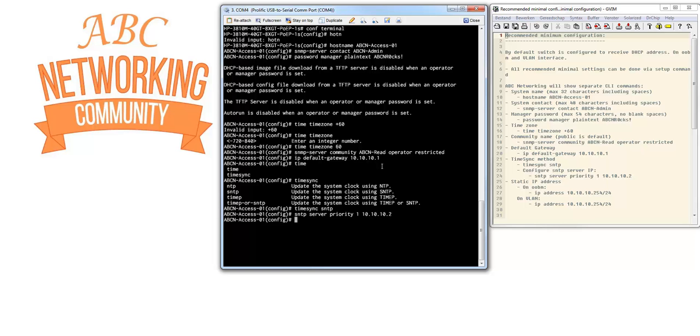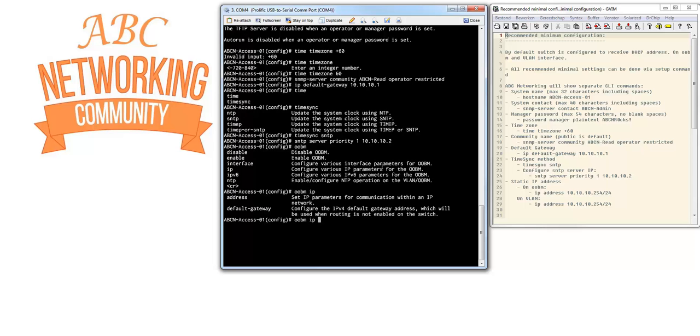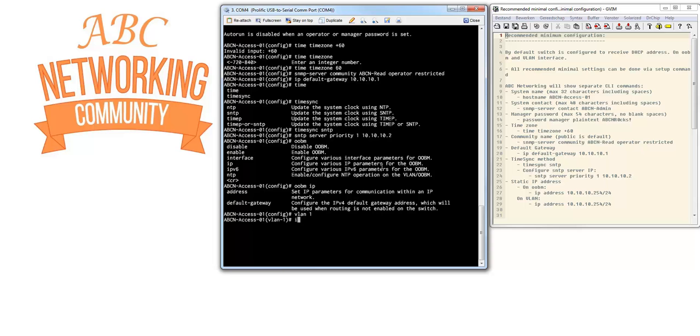In order to configure a static IP address, I'm going to show you - on the back of the video when we show you the back of the switch, you can see that there is a specific management interface that you can use with a separate cable attached to it only for outer band management. If you want to configure the outer band management, you do outer band management and you can configure the IP address. What you also can do is configure on VLAN 1 the IP address. Let me give this one the 254 and the mask is slash 24.